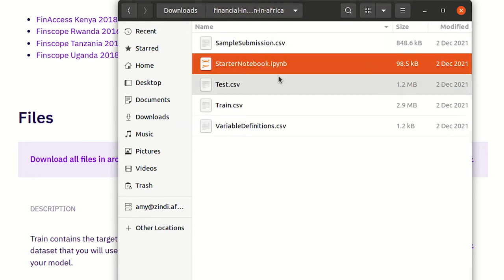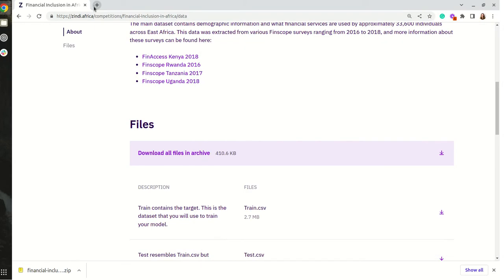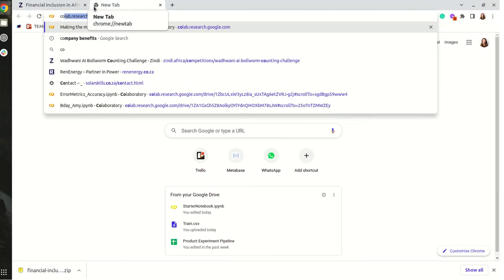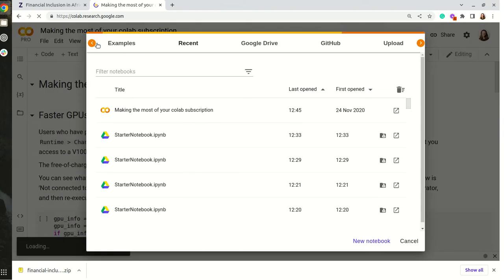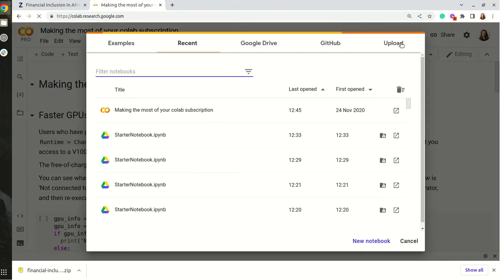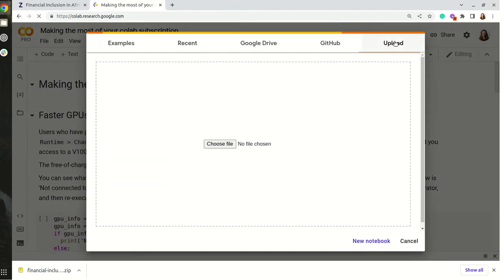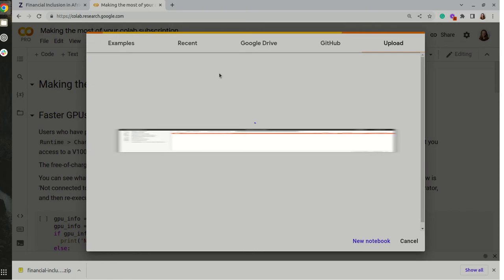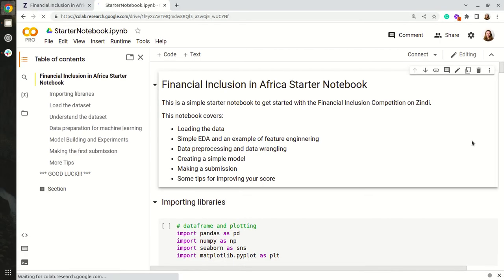To open this in CoLab I will open up a CoLab tab. I'll click upload, choose a file, start a notebook. I need to click connect. This can take a moment.